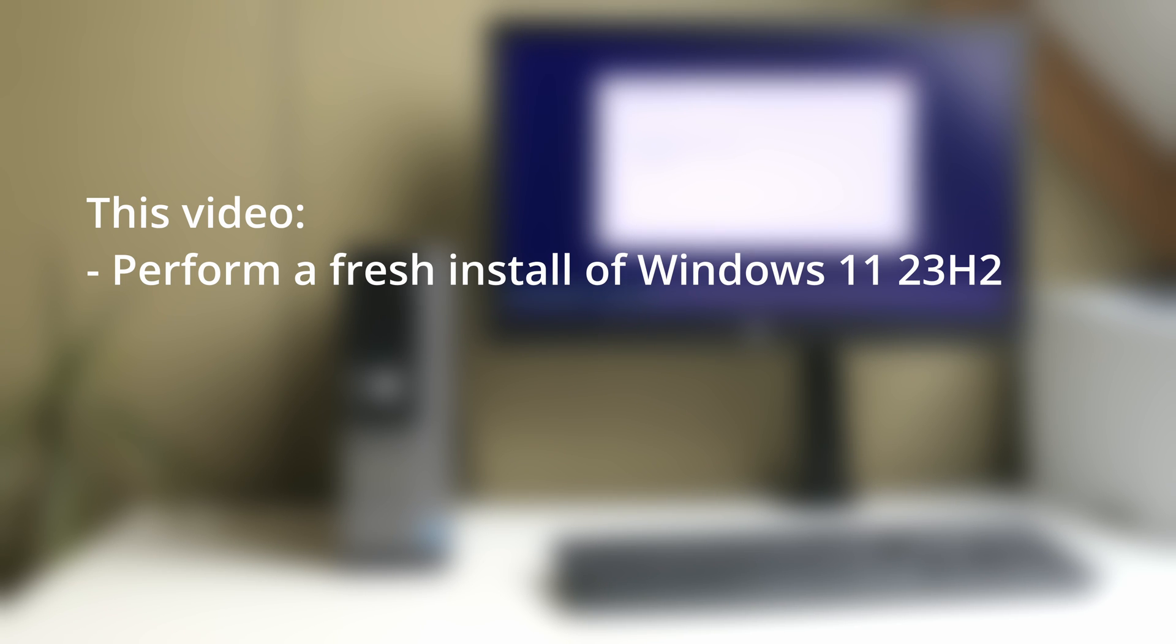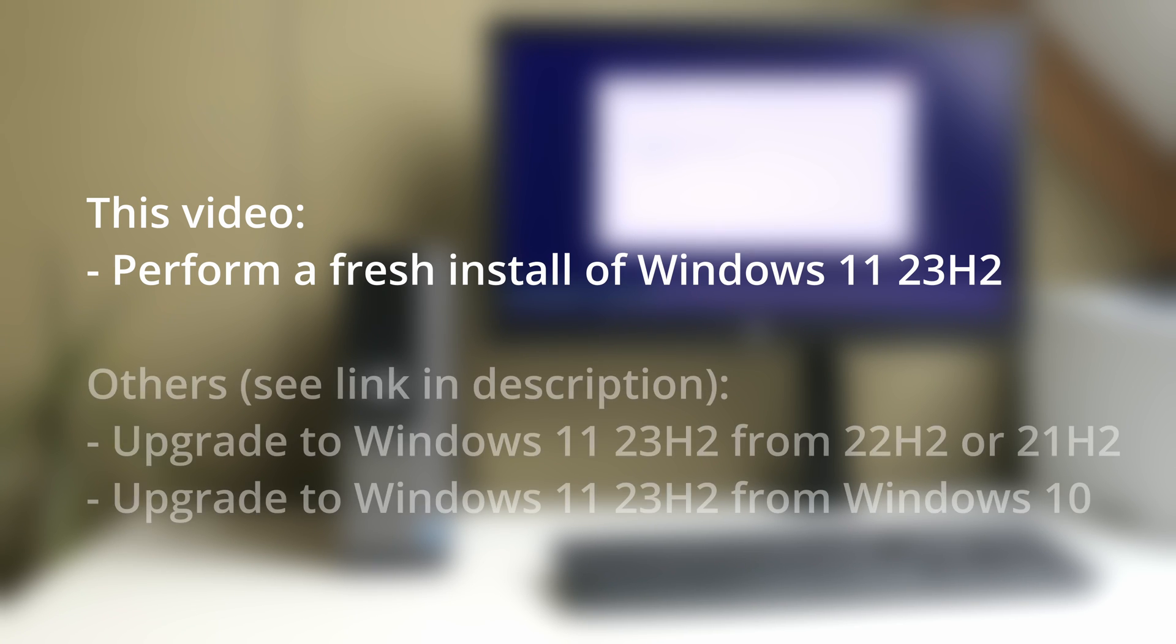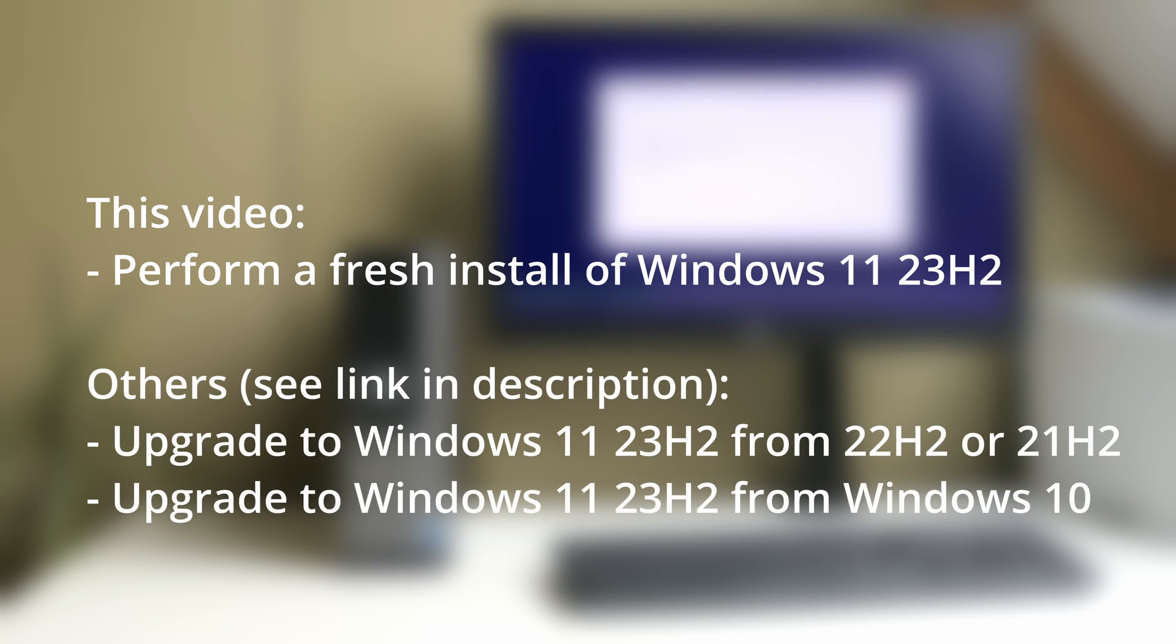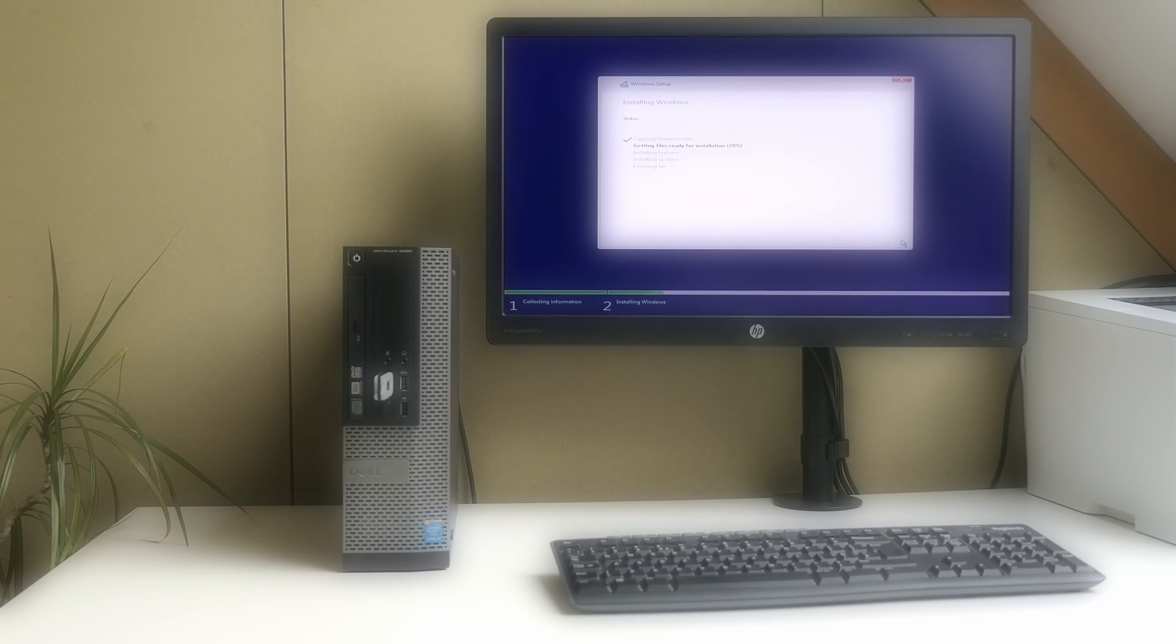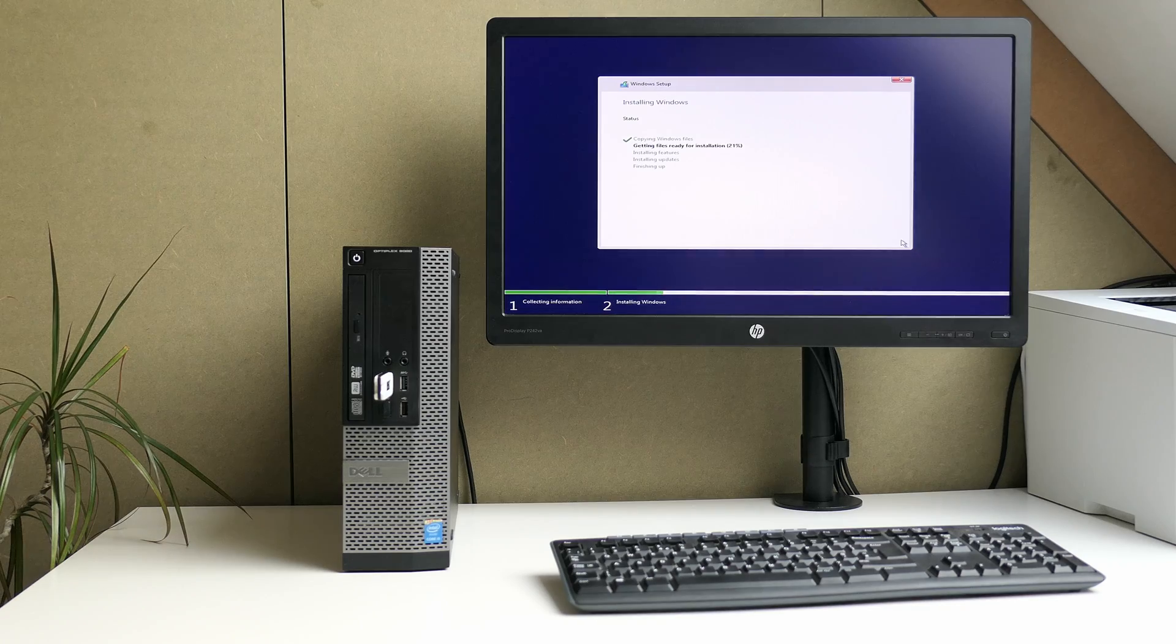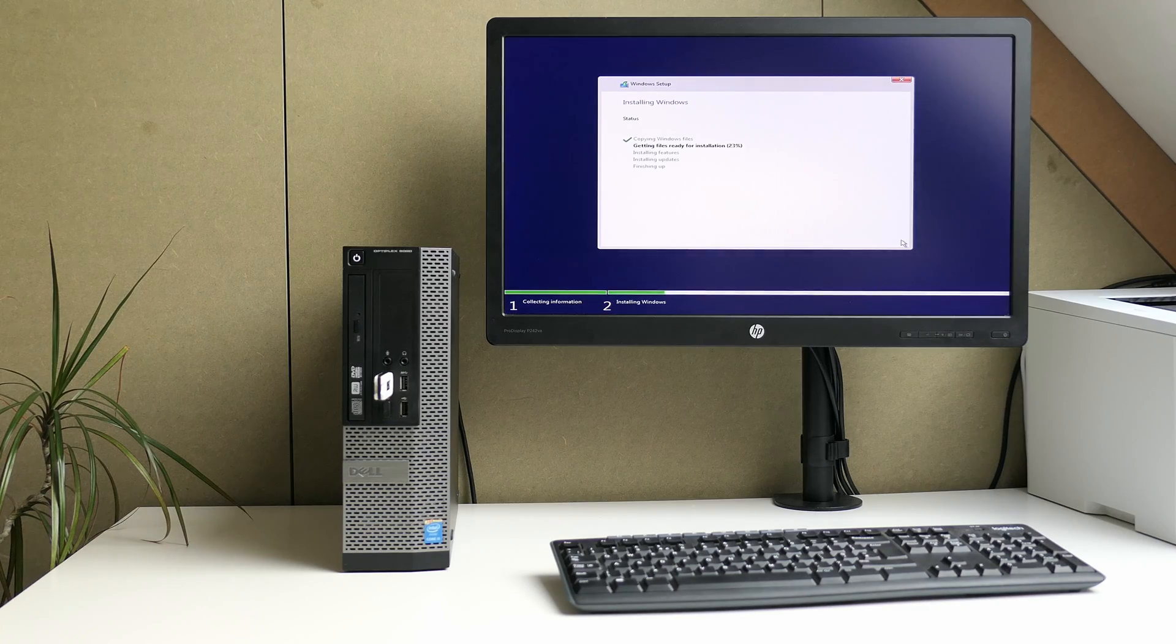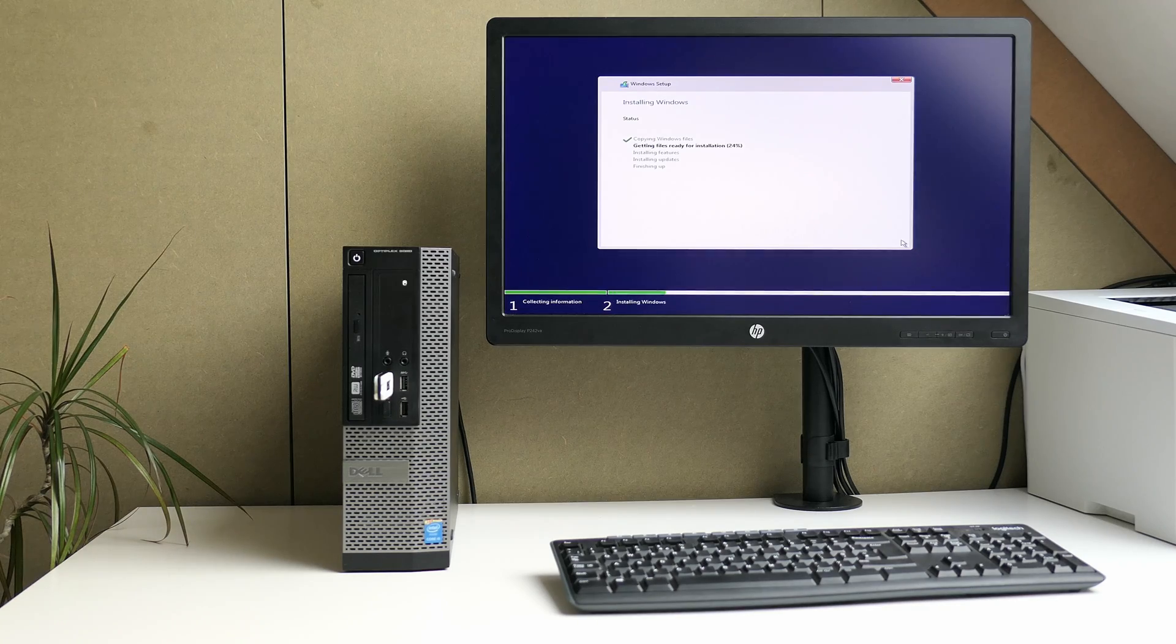Other videos will be about upgrading to Windows 11 23H2 when you would already be on a previous Windows 11 version or about upgrading from Windows 10 on unsupported hardware. For these different scenarios, I've put a card here and you can find a link in the description to these videos as well.